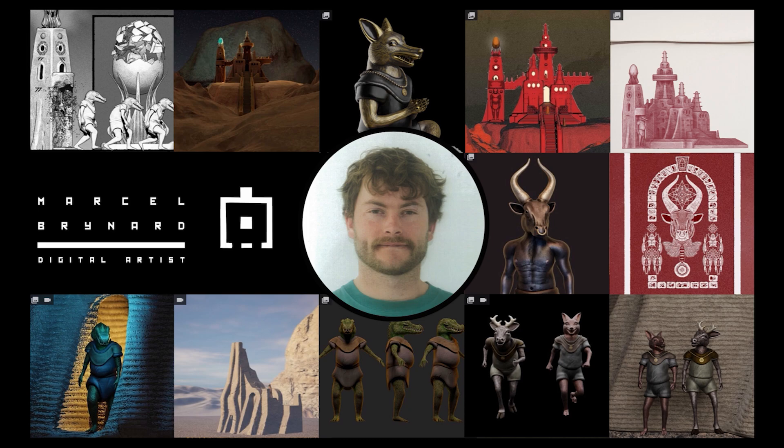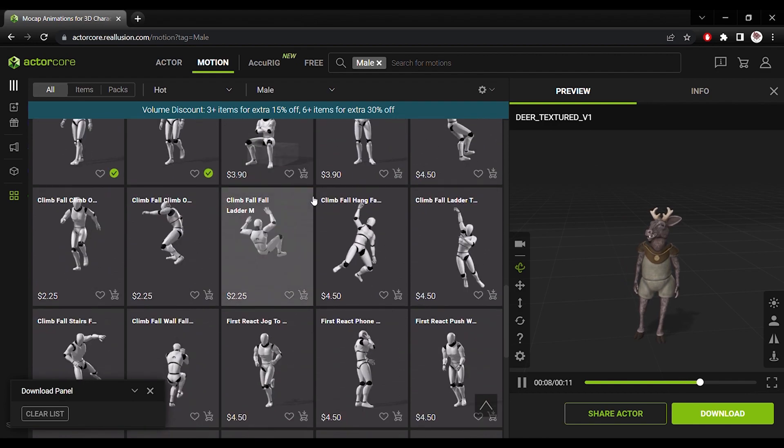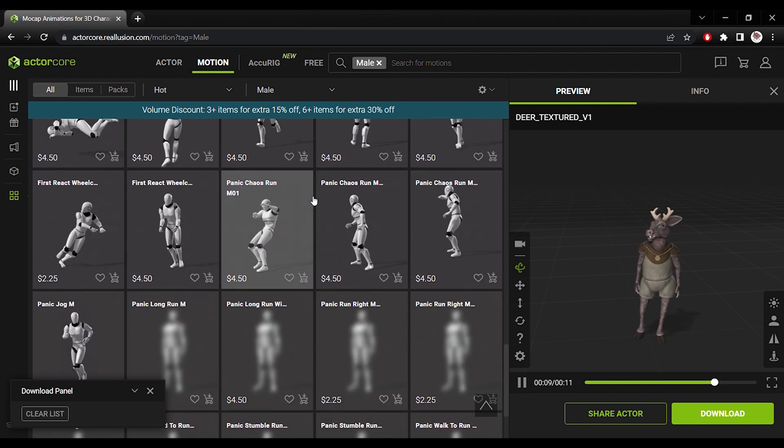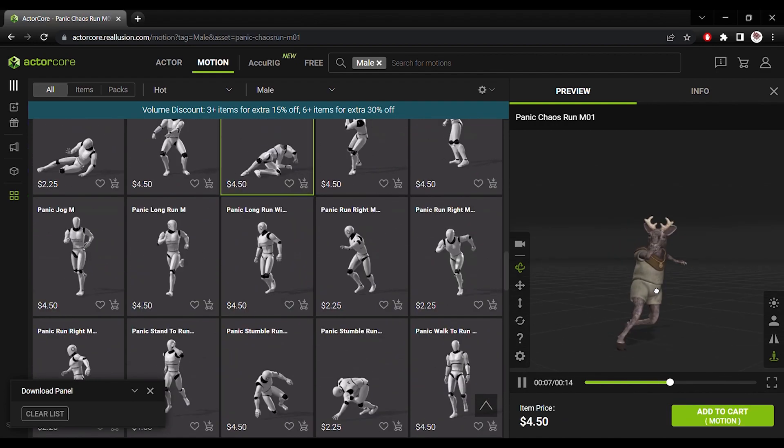Currently I'm working on a 3D animation project and in this video I will be showing you how I use AccuRig and ActorCore from Reallusion to bring my 3D characters to life.